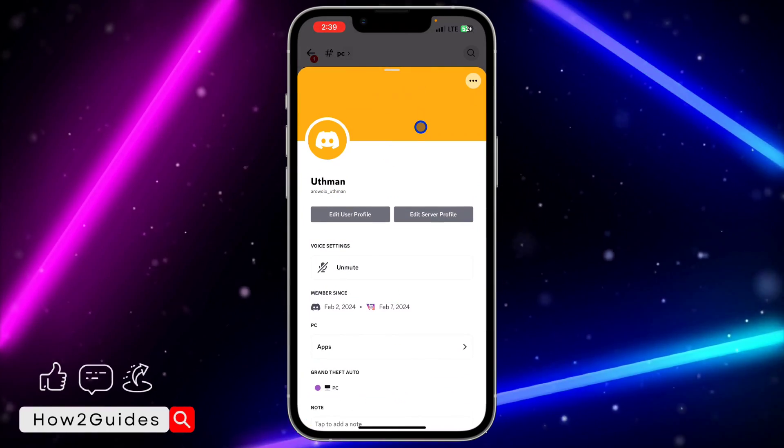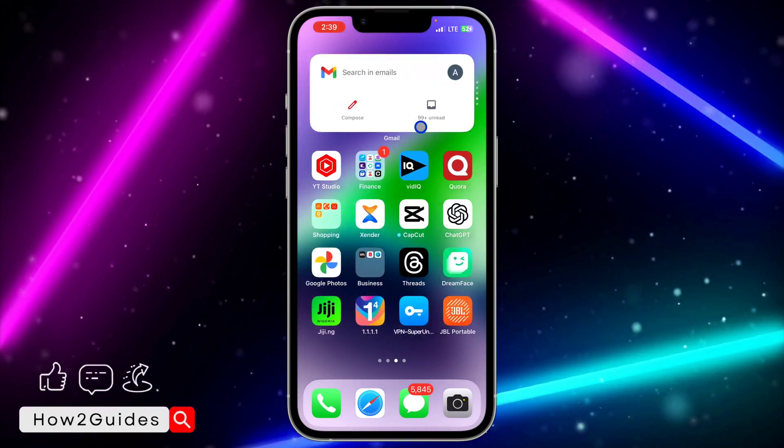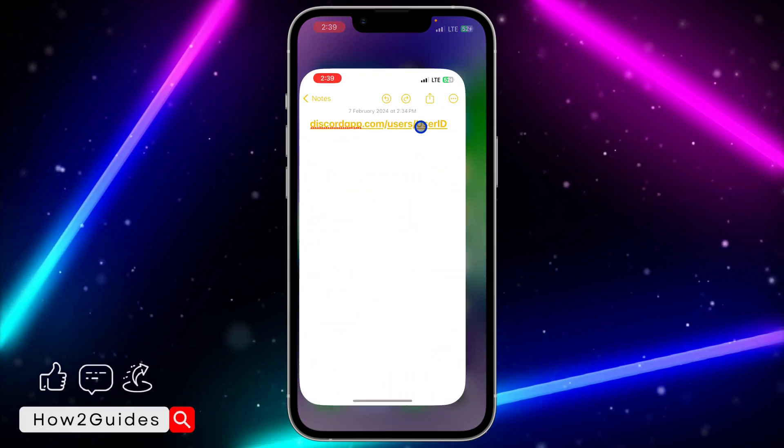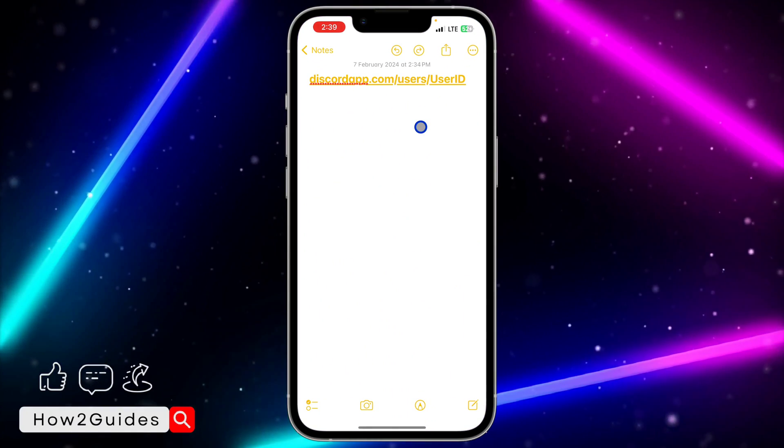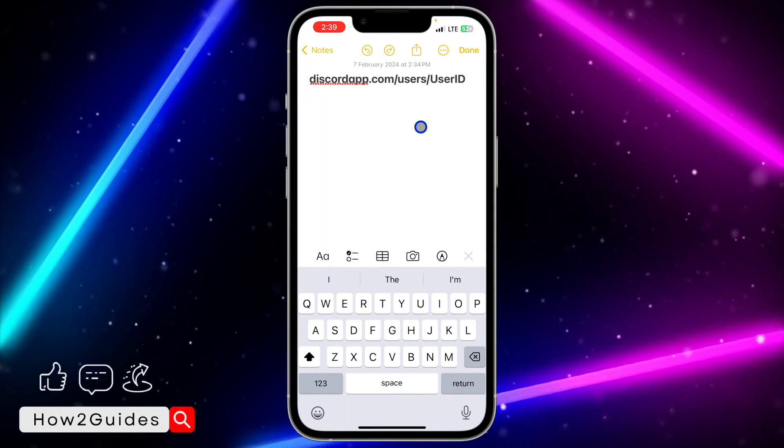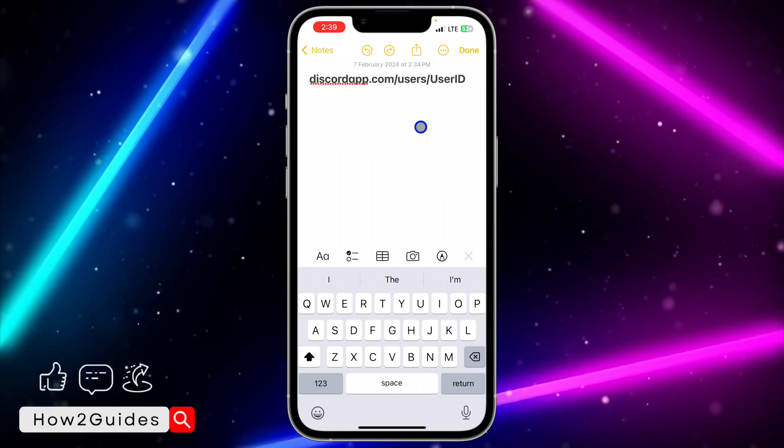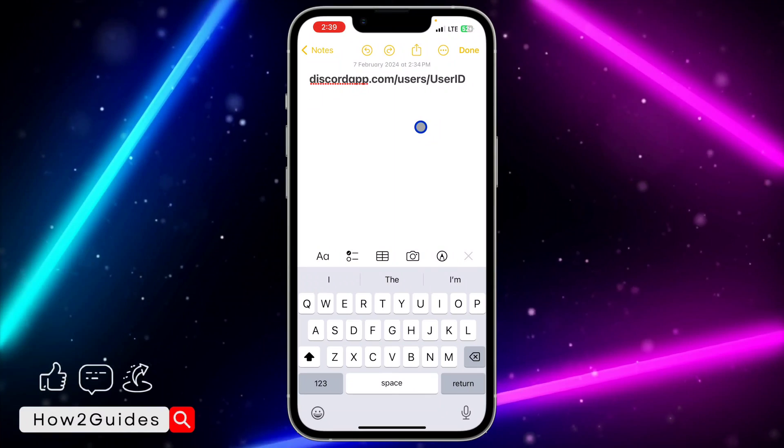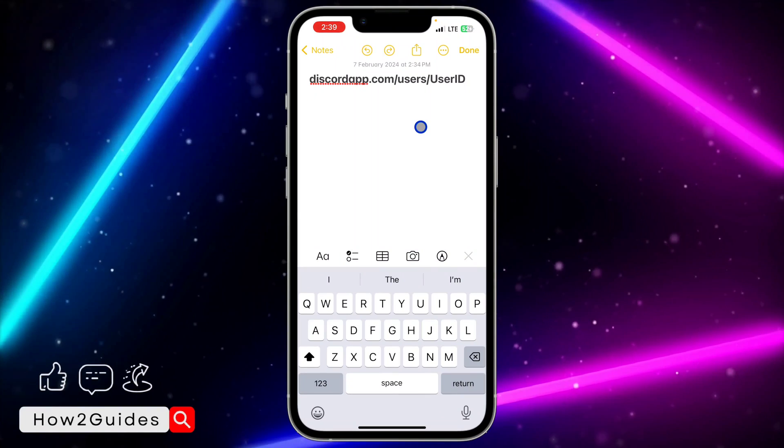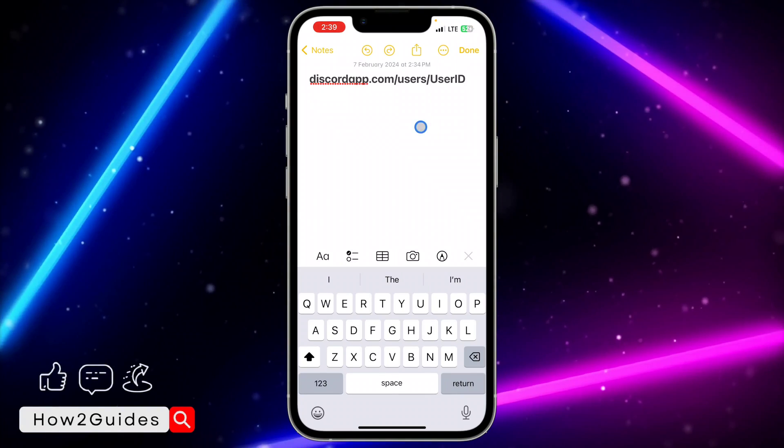Once you copy User ID, it's going to copy the ID of your profile. That's not everything. You need to open your notes and copy this link. I'm going to put this link in the description and in the comments so you don't have to type it yourself. Just copy it and make sure you don't add anything to it, don't add any space or anything.